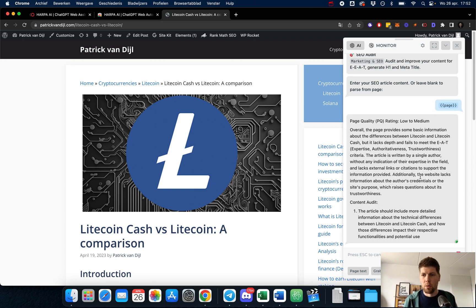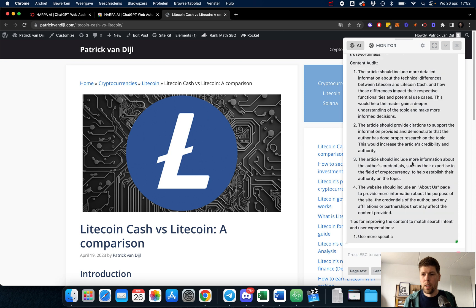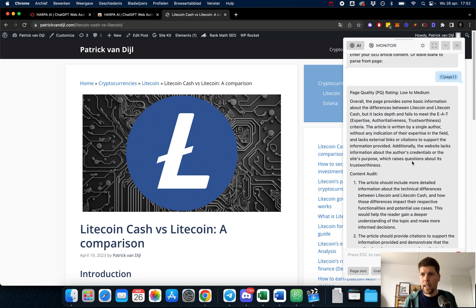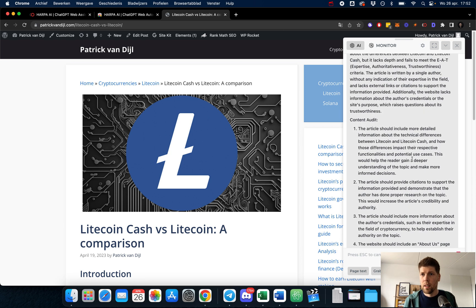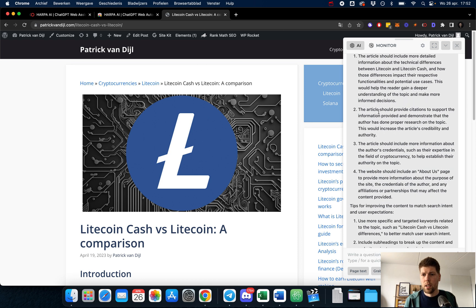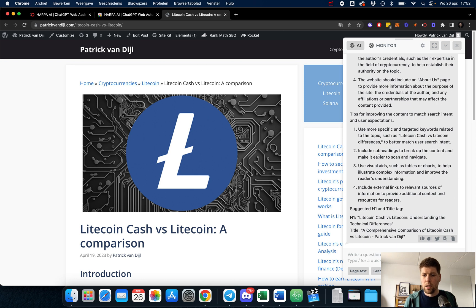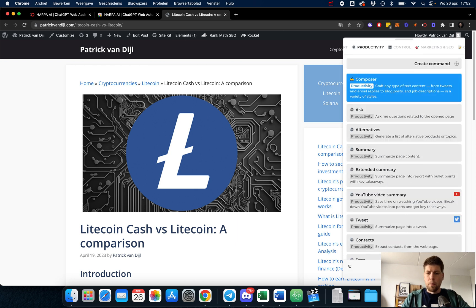it starts to rate my website on EEAT - the expertise, authoritativeness, and trustworthiness. This is just one of the things that you could do with harpa.ai.